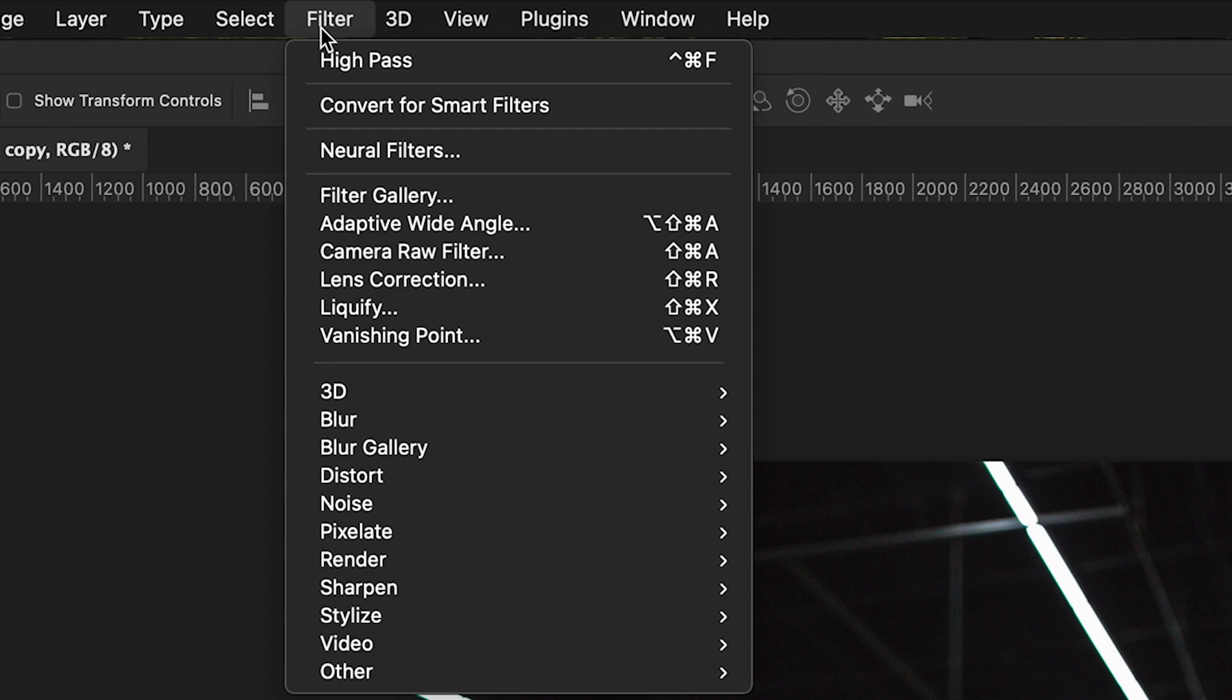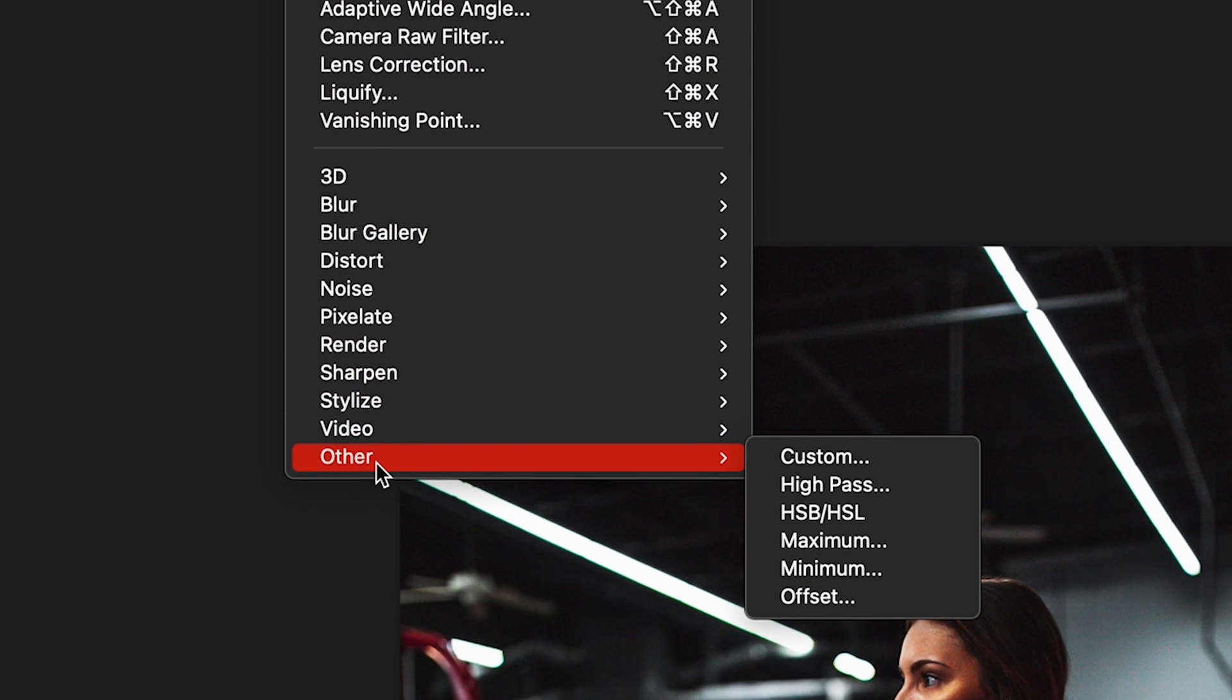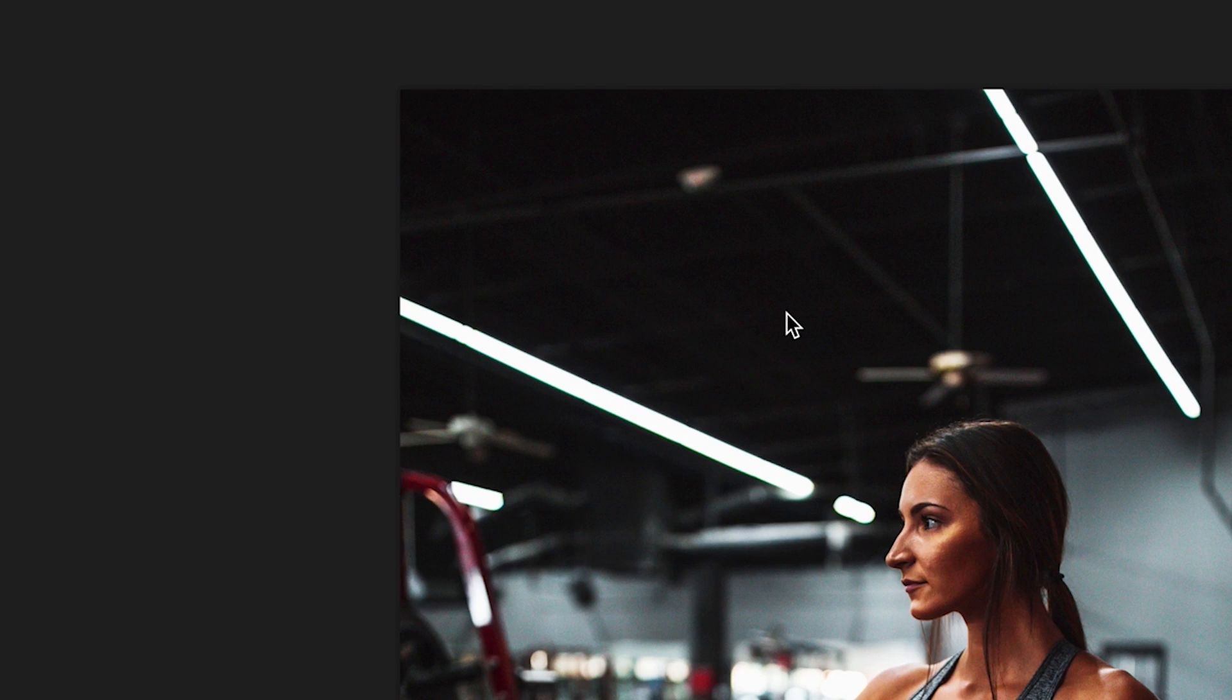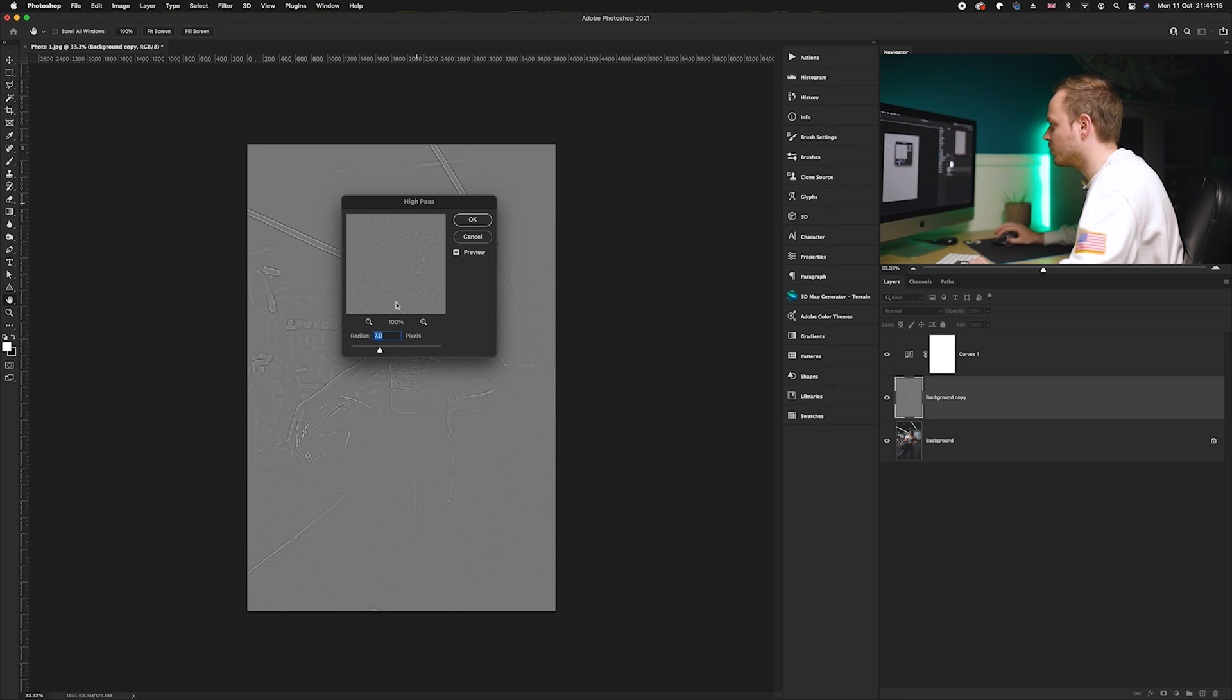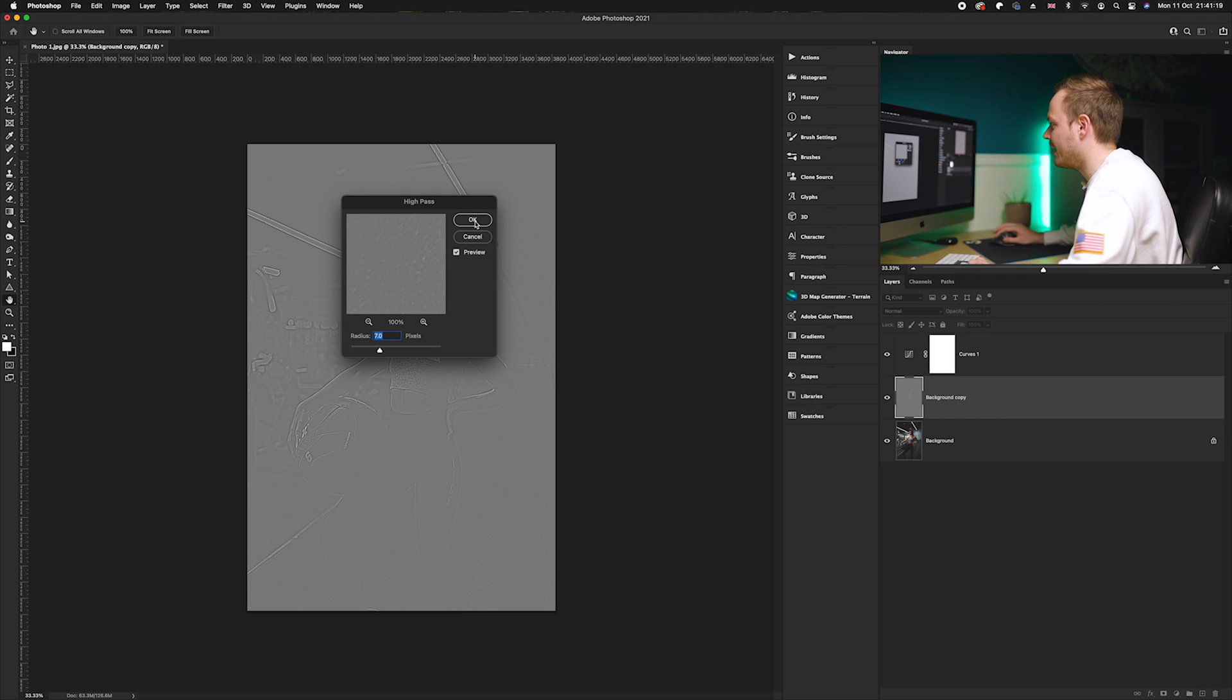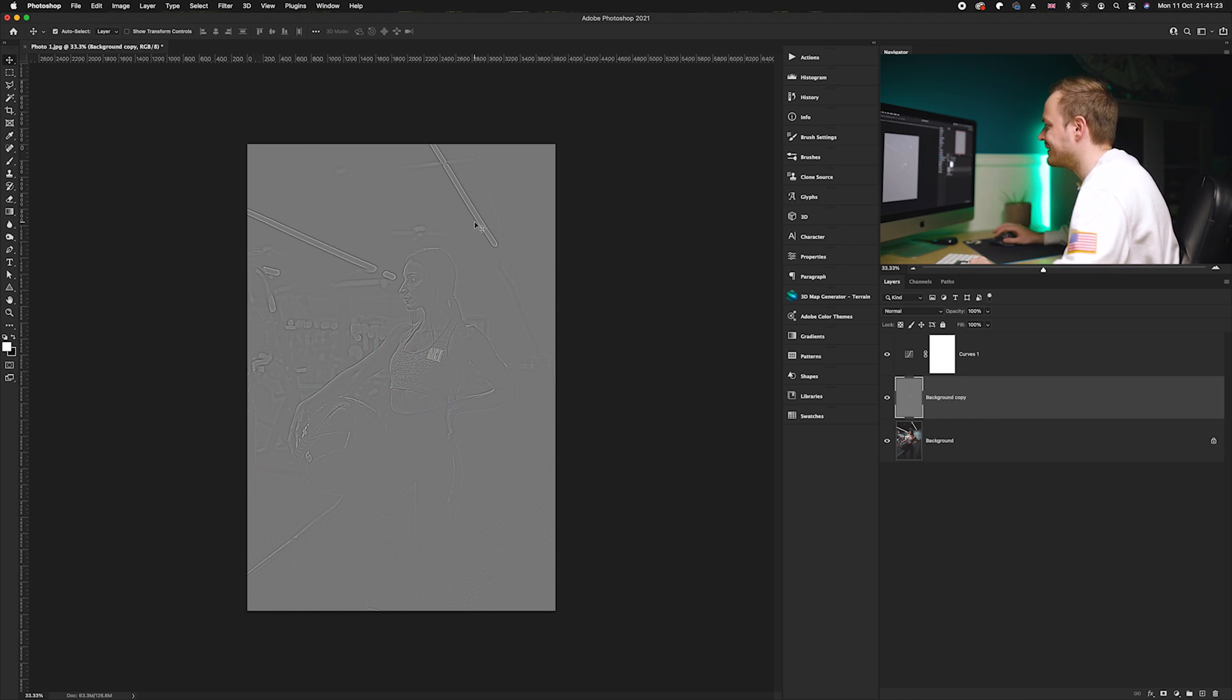Once we've done that, we're going to go over to Filter, then drop down to Other, and go to High Pass. In the High Pass filter, we want to choose a radius of 7 pixels, then click OK.